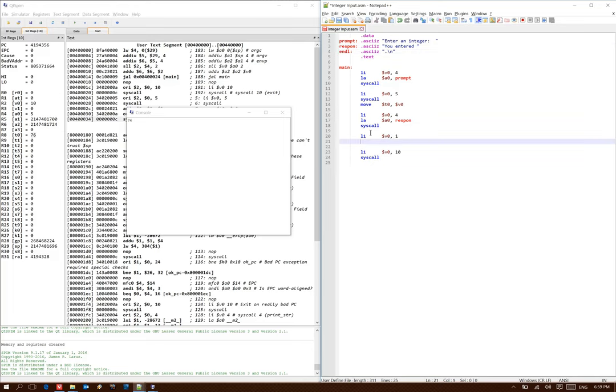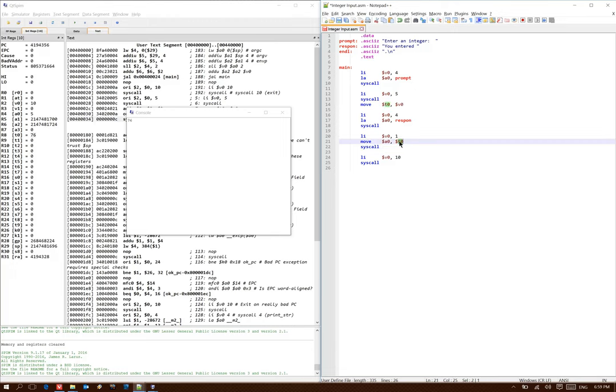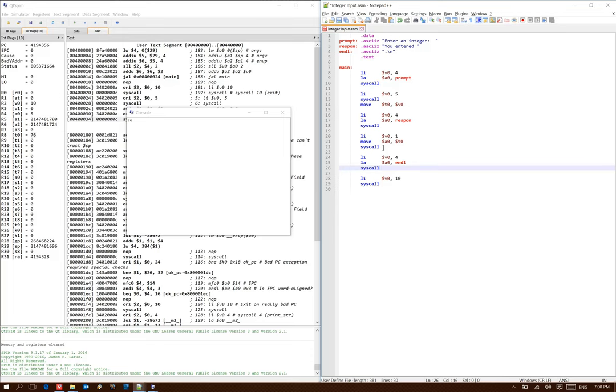Next I'm going to actually print out the integer that the user entered. Here I'm using system call number one again. And I'm copying that integer from t0 back into a0 so it can be used as the parameter for the system call. And lastly, I'm just going to print out a period and my end line character just to clean up my syntax.